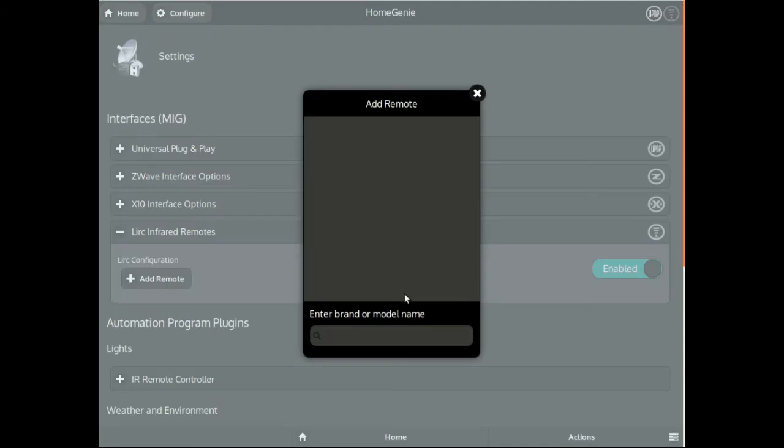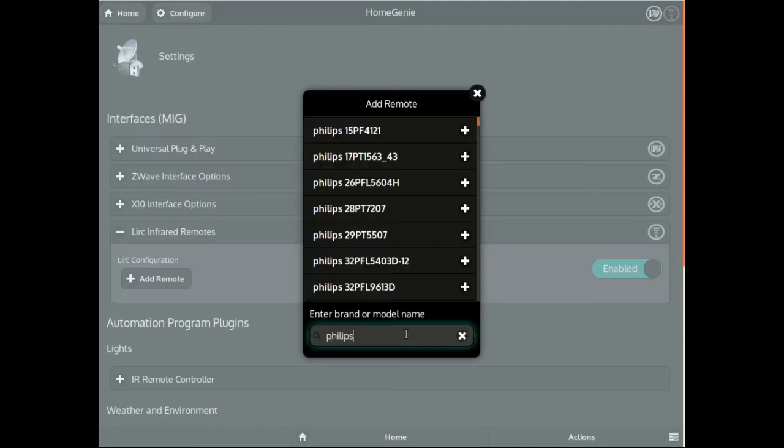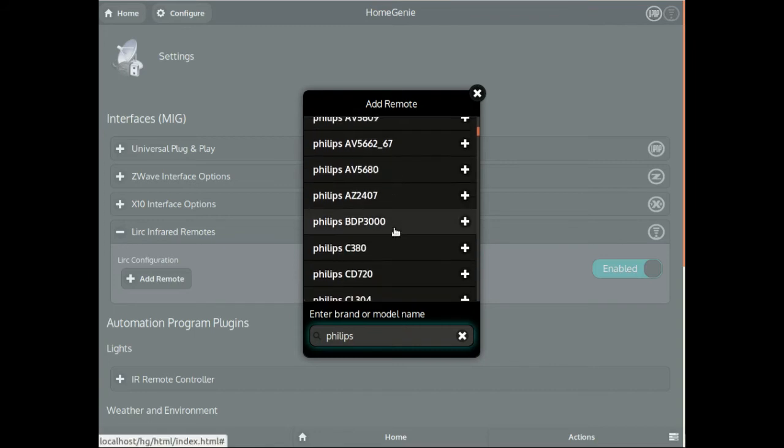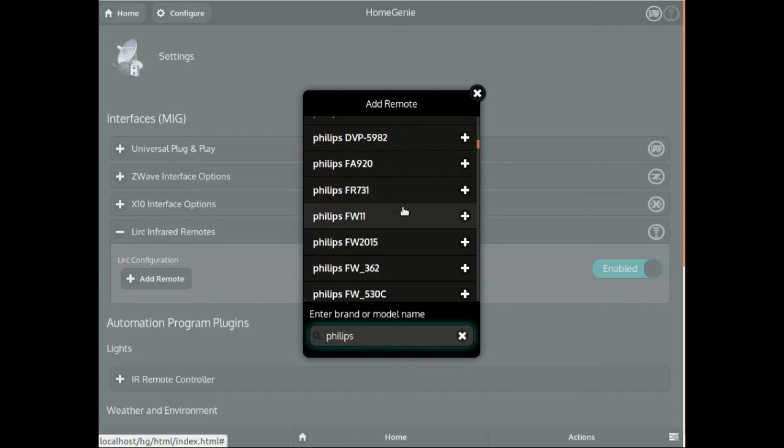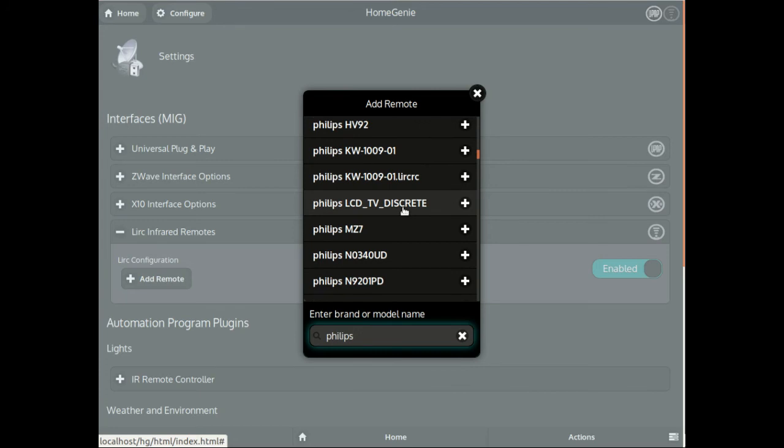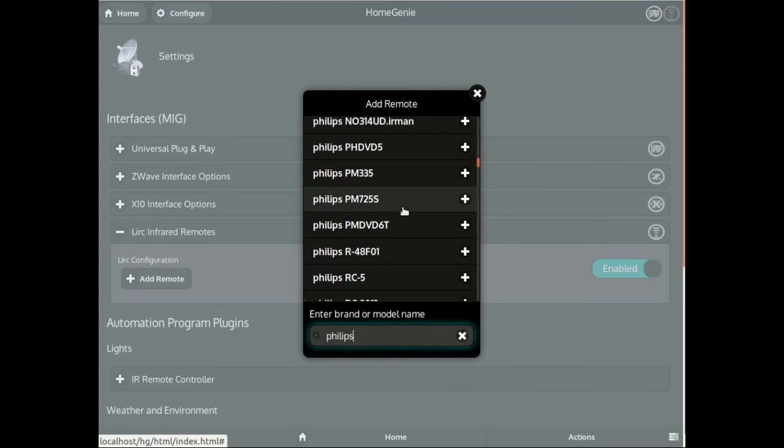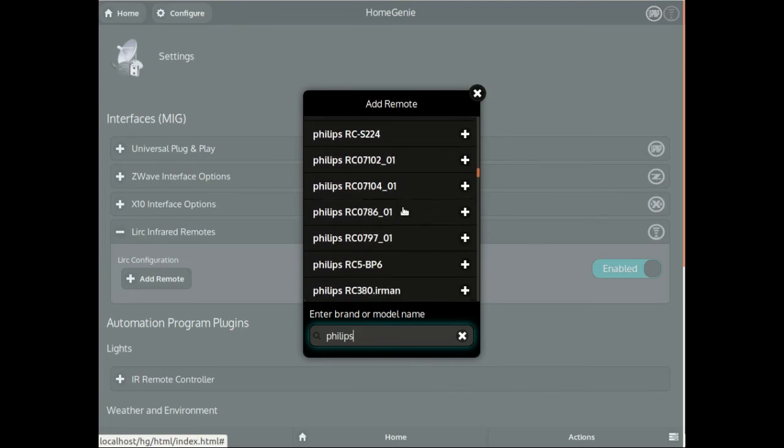Also, in order to work, the user must select the brand and model name of the remotes that will be used to control Home Genie. After the packages are installed and properly configured, the new features are ready to be used.